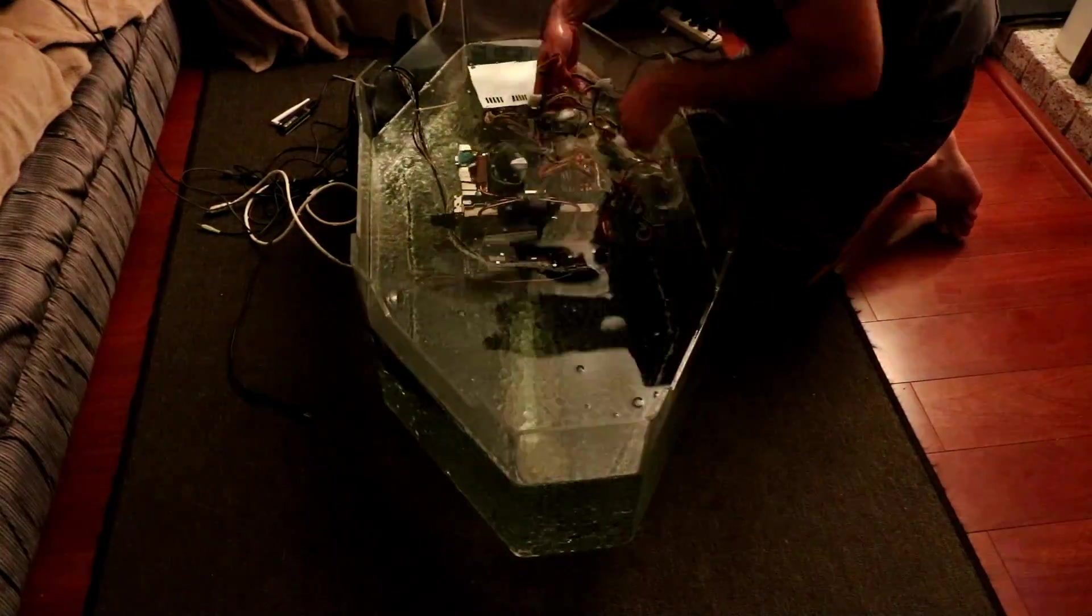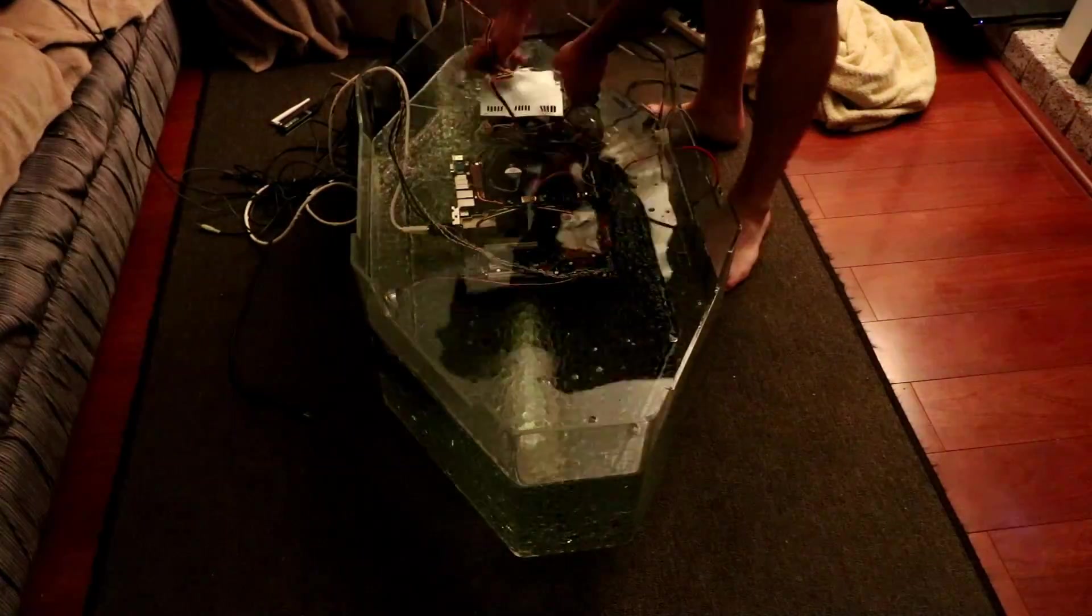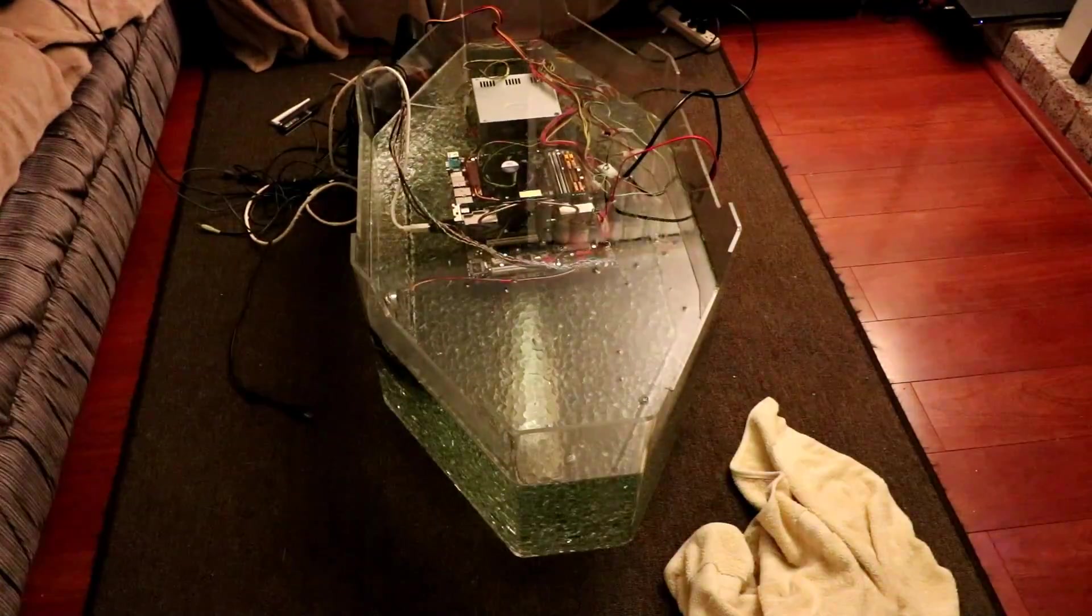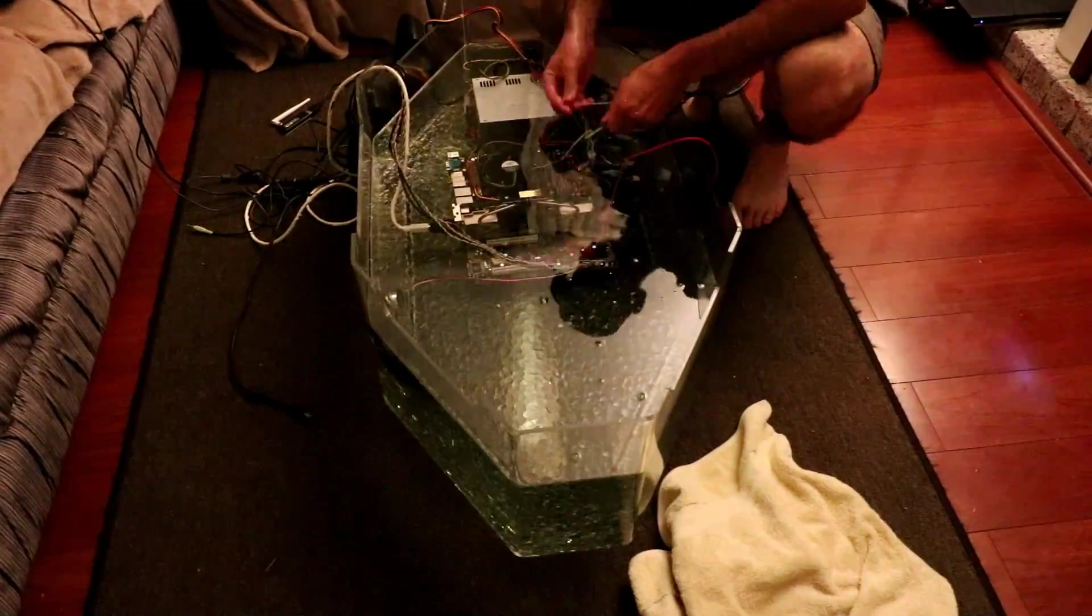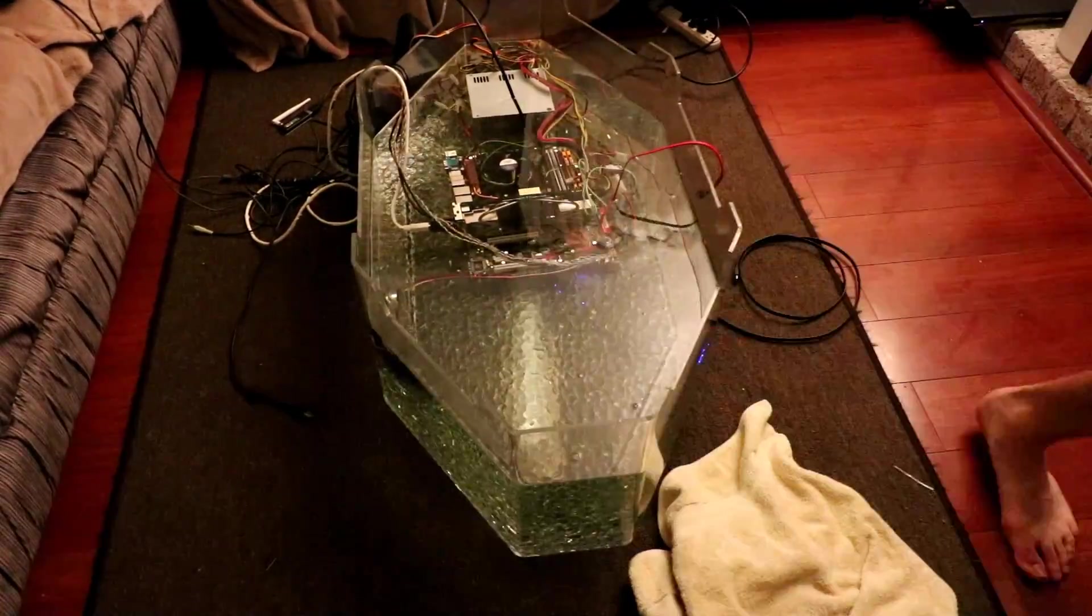After the bench test, it was time to put the computer in the oil. As you can see, everything was pre-hooked up so I just dropped it all in there and made it as clean looking as possible.